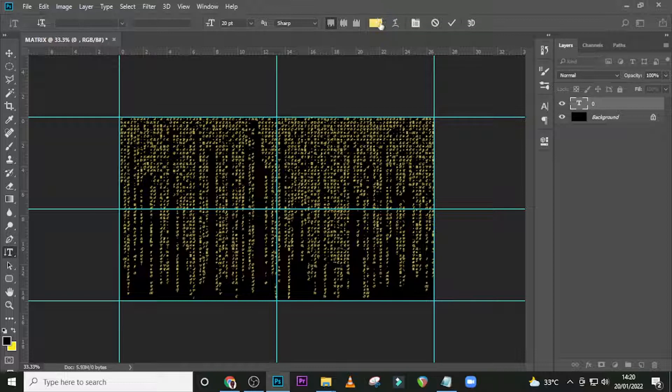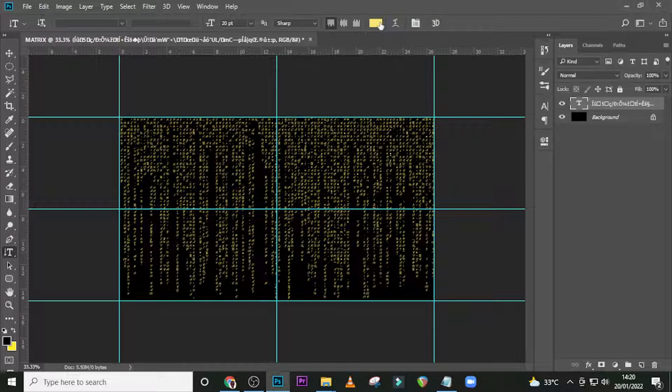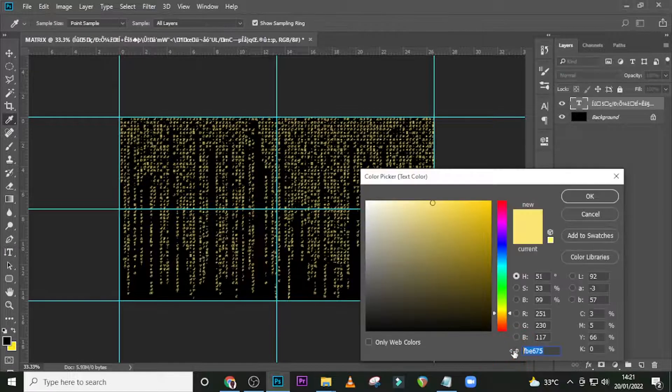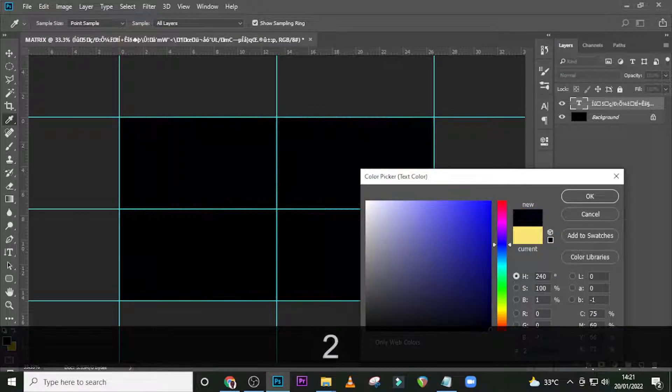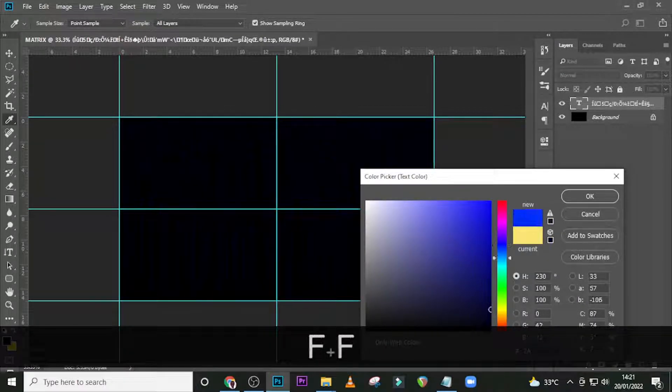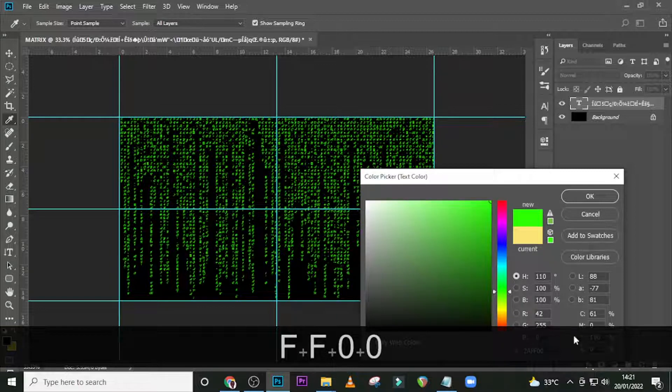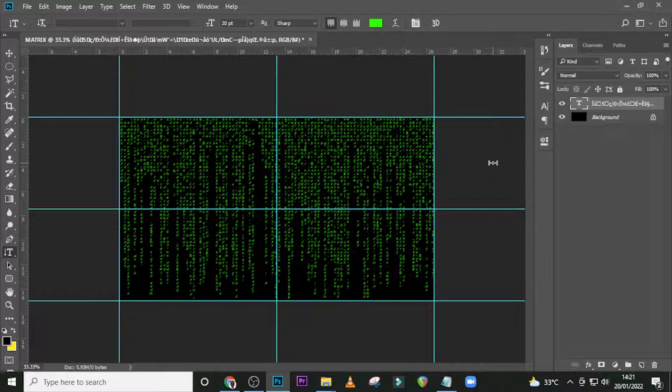We're going to use a bright green color. Click on the color and let's change some things. Let's use 2A FF00, click OK. I like how the color looks, it's quite interesting.